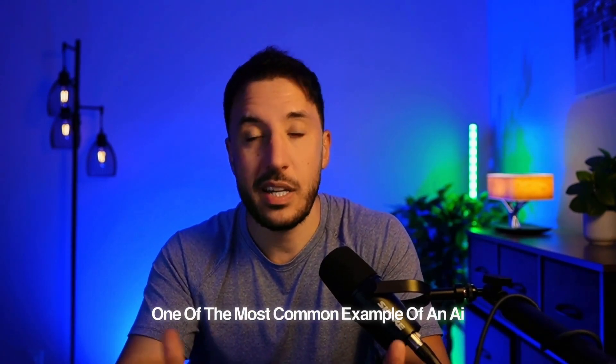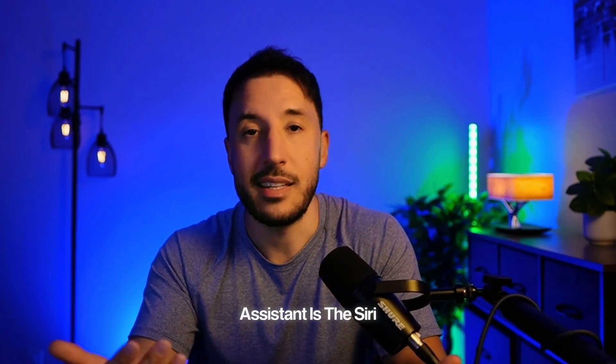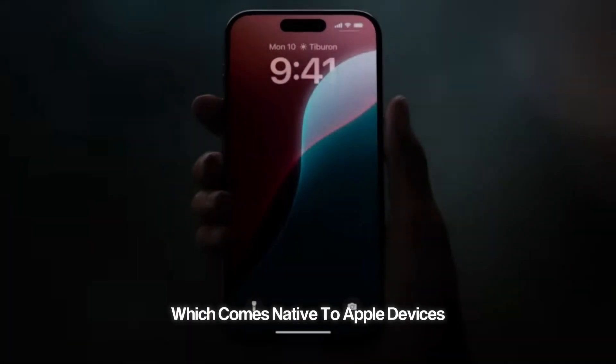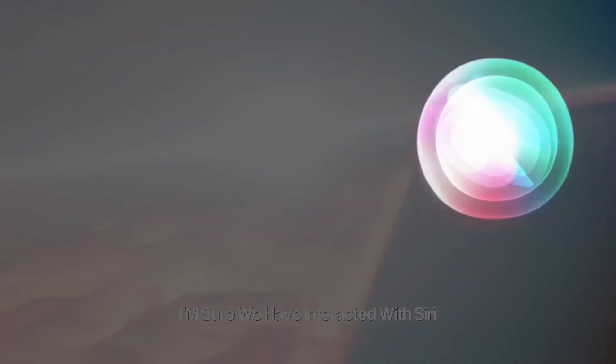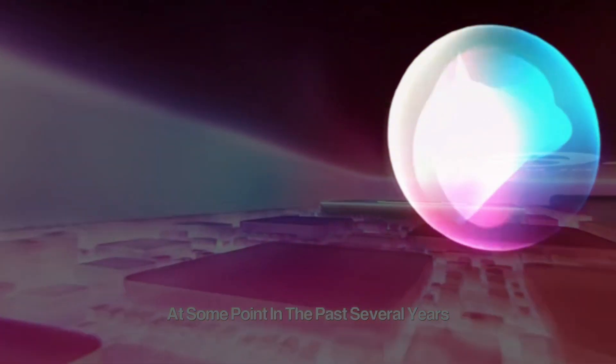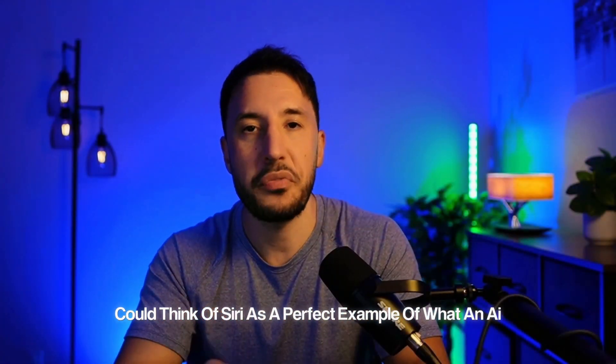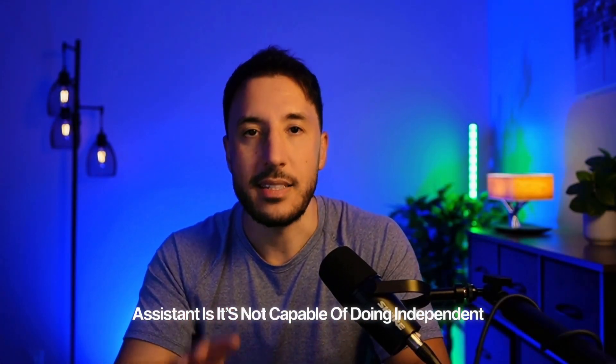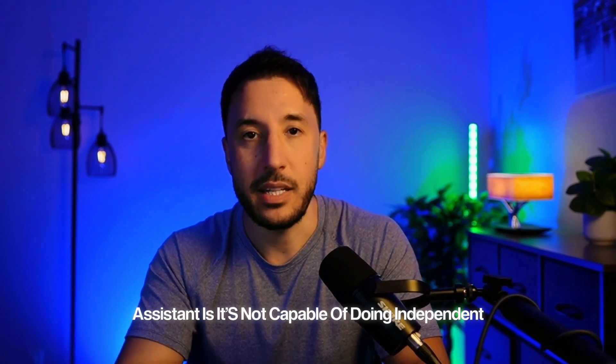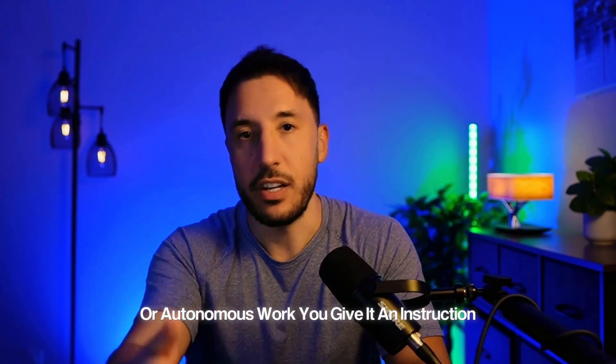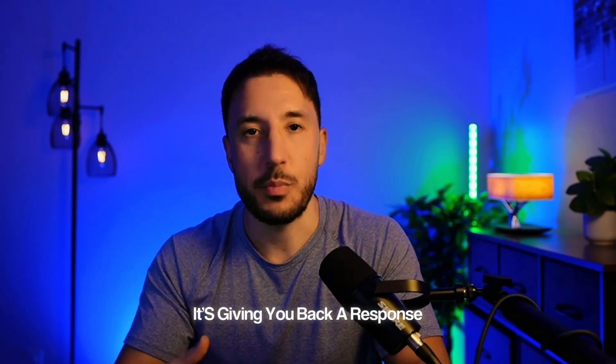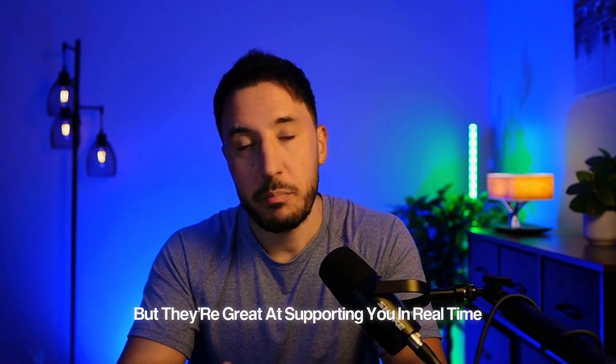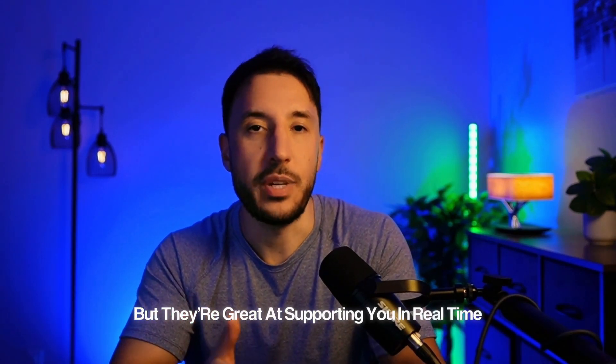One of the most common examples of an AI assistant is Siri, which comes native to Apple devices. I'm sure we have interacted with Siri at some point in the past several years. You could think of Siri as a perfect example of what an AI assistant is. It's not capable of doing independent or autonomous work. You give it an instruction, it gives you back a response.